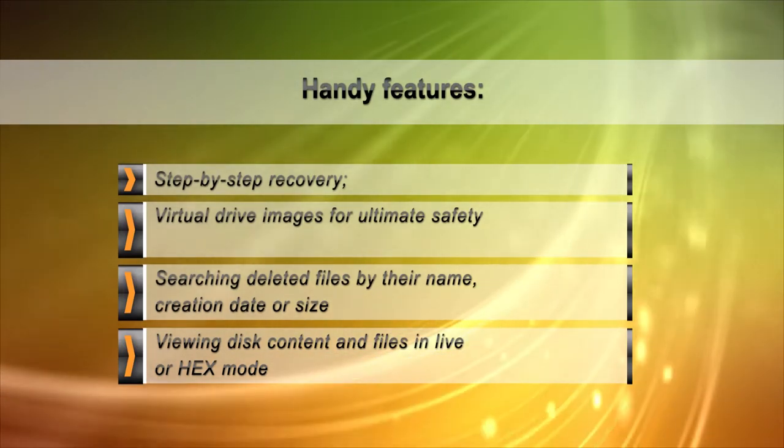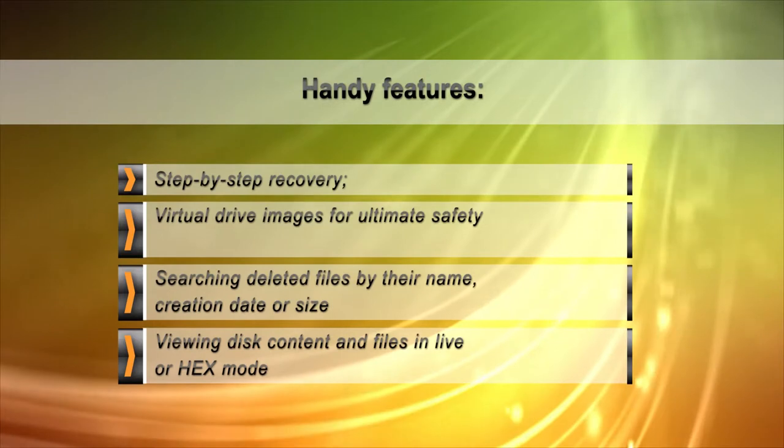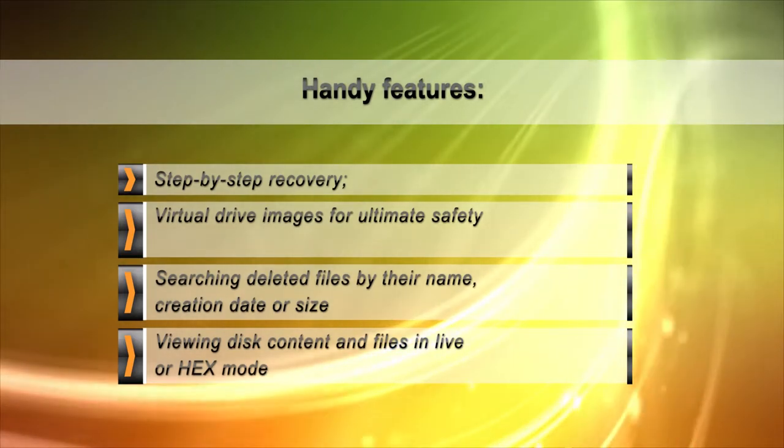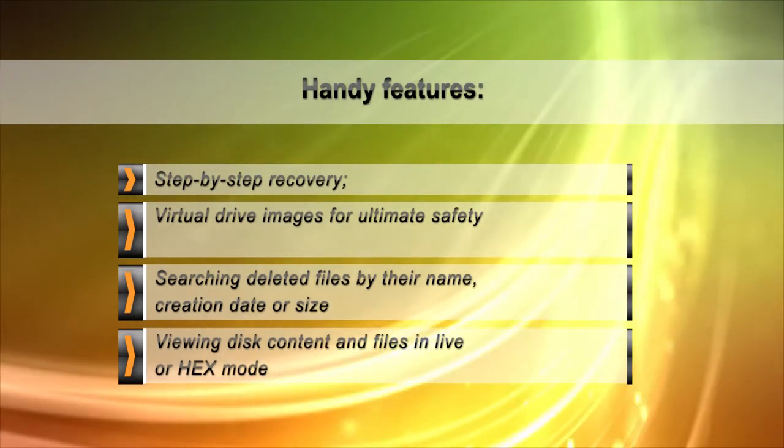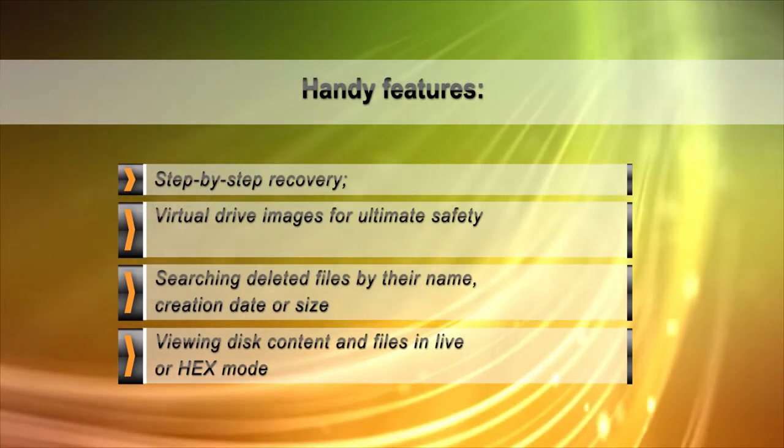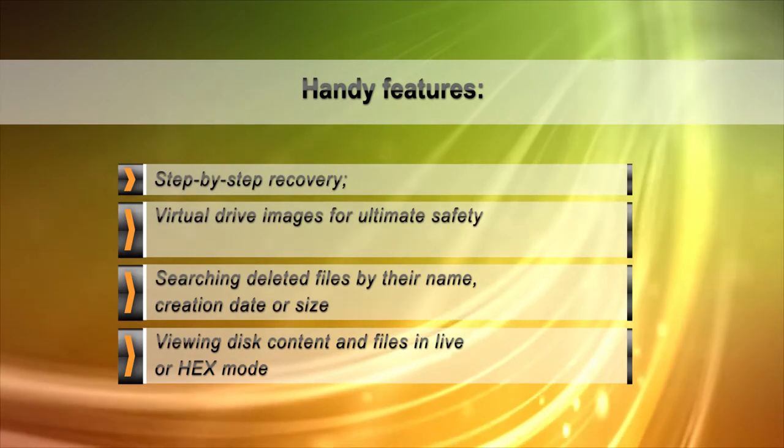You can search for deleted files or preview their content using the built-in HEX editor. Of course, a fully visual live preview mode is also available.